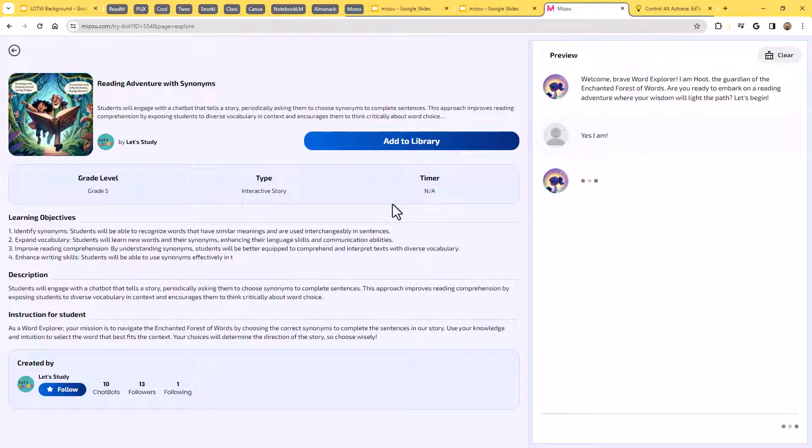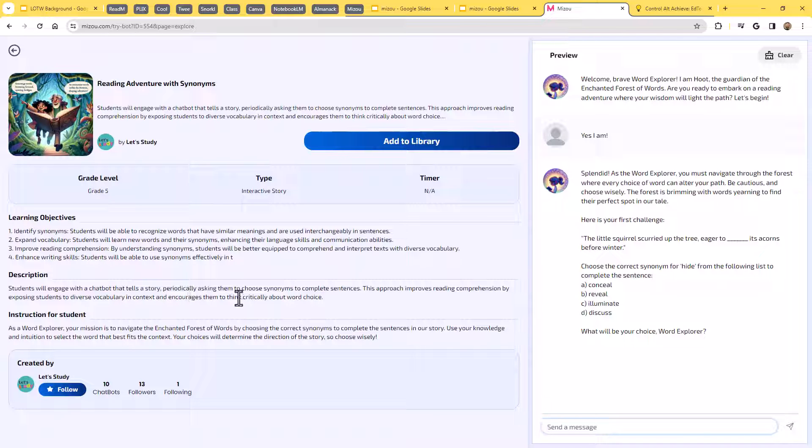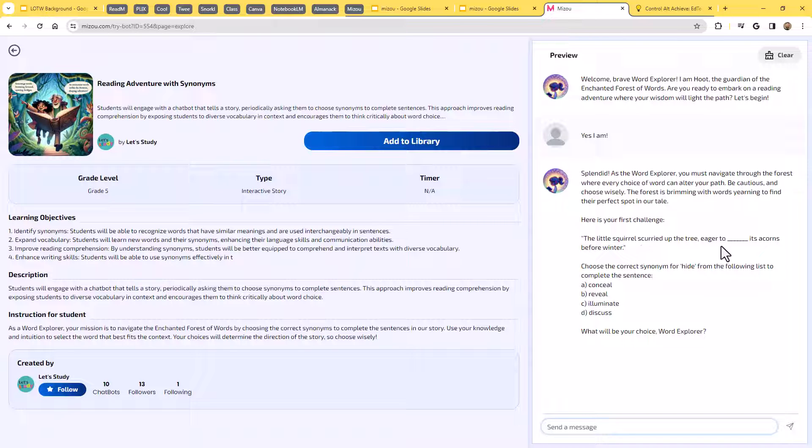Now in this one, it's set up to cover things like identifying synonyms, expanding vocabulary, improving reading comprehension, enhancing writing skills. So basically it's saying that students are going to engage with a chatbot that tells a story, periodically asking them to choose synonyms to complete sentences. This approach improves reading comprehension by exposing students to diverse vocabulary and context and encourages them to think critically about word choice. And so you can see that's what's happening already. We're starting our sentence here. The little squirrel scurried up the tree eager to blank its acorns before winter. And now we have to decide what word is best going to fill that in.